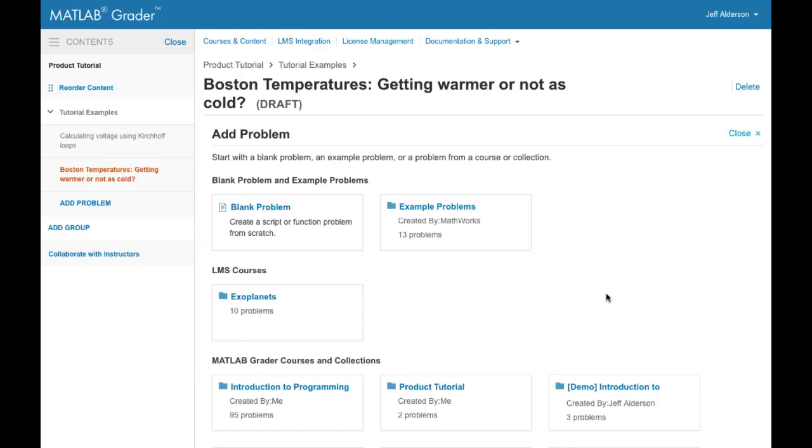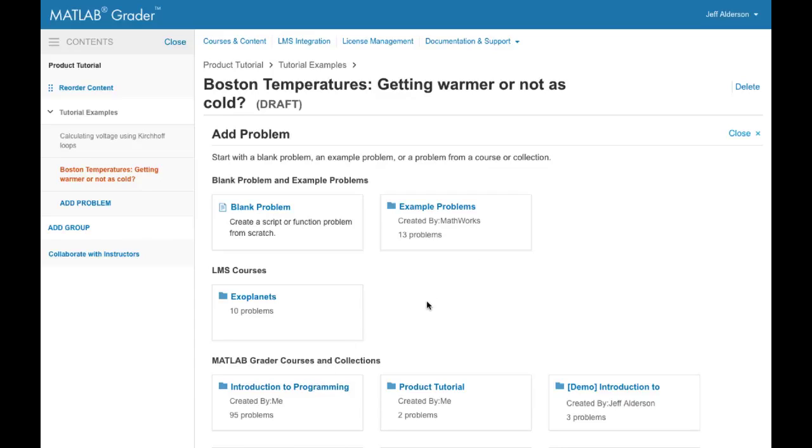When you add a new problem you're given a choice of how to start. You can start from scratch with a blank problem or you can explore one of our example problems or you can reuse a problem you've already created. Let me show you how to get an example problem.